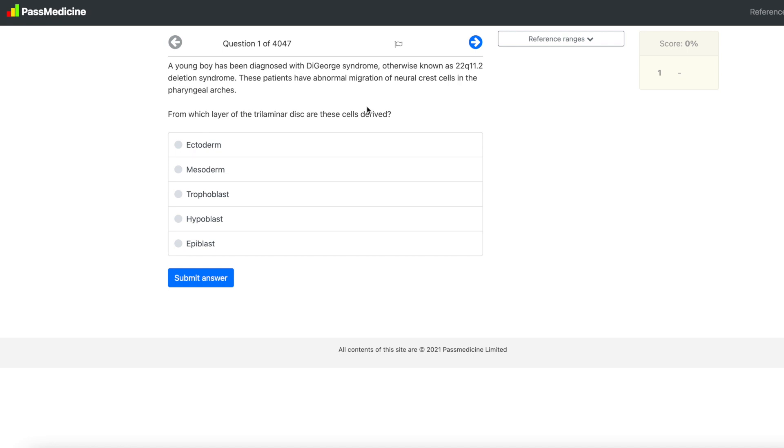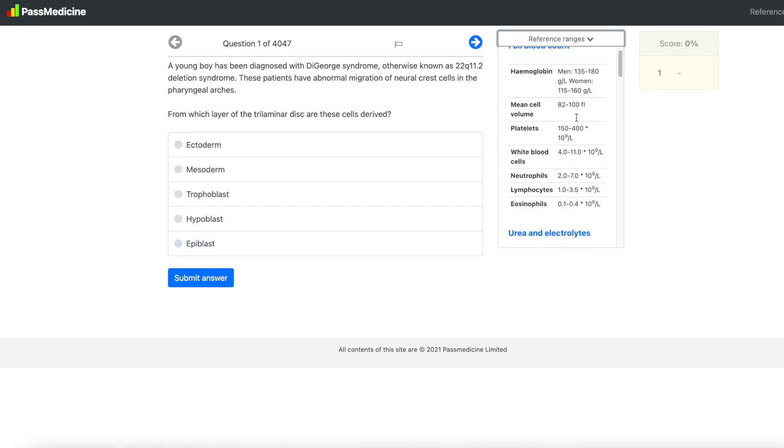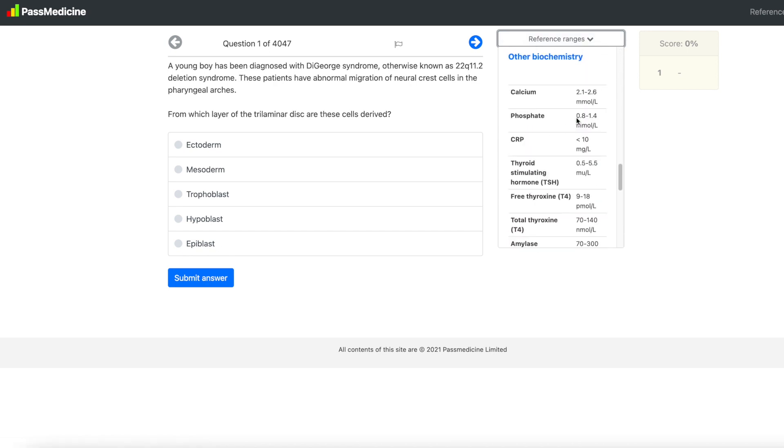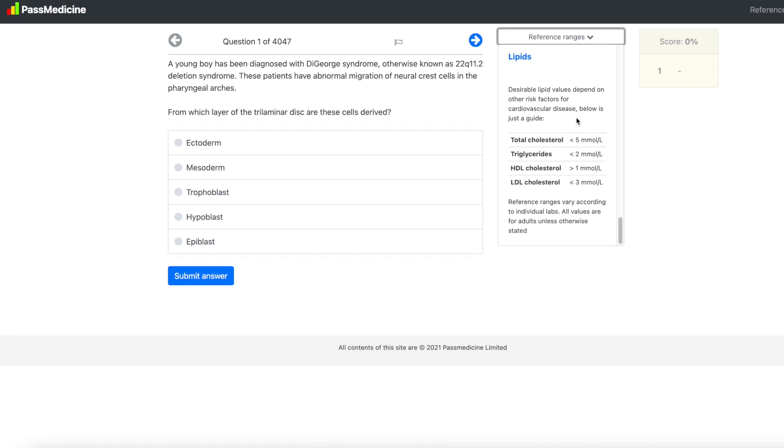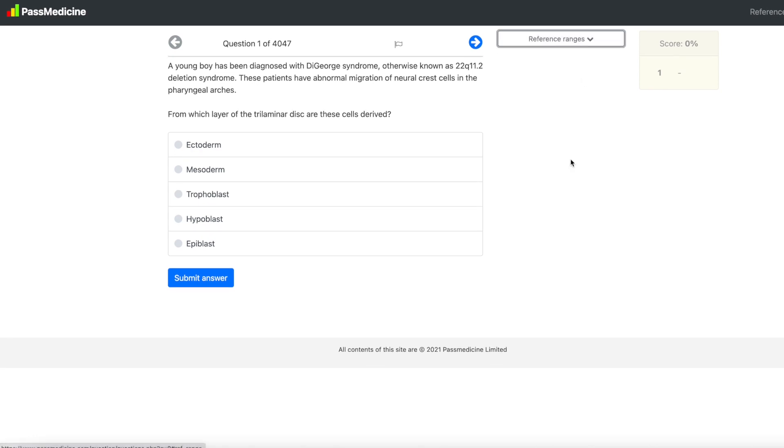Here they've given me a scenario which is quite short and then a bunch of options to choose from. I also have a reference ranges section which tells me about the reference ranges for the lab values that I might be expecting. This can be a really helpful hint, but of course try not to use this as it's better if you can remember it off the top of your head.